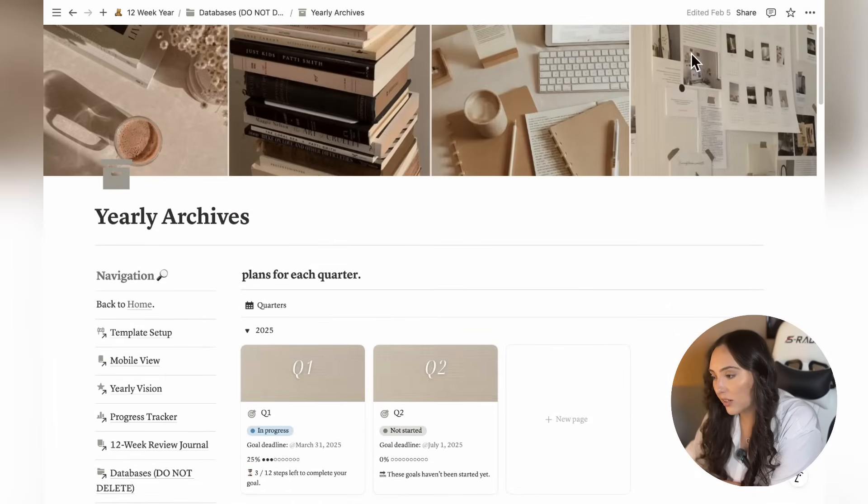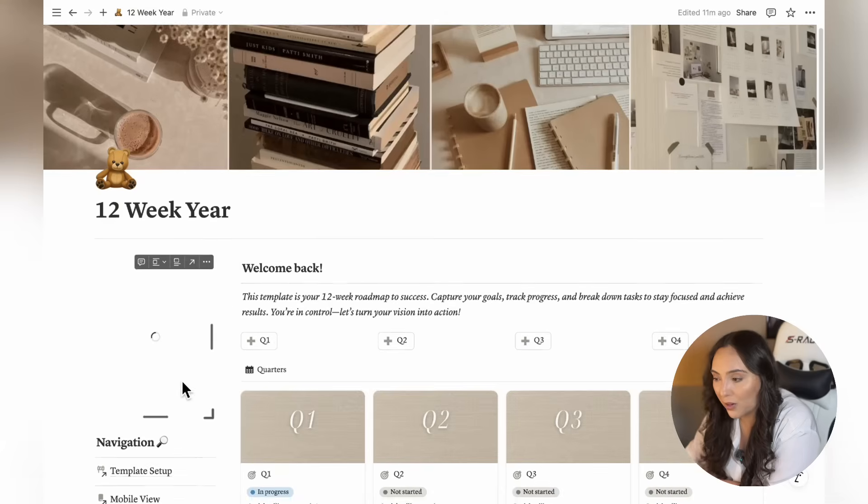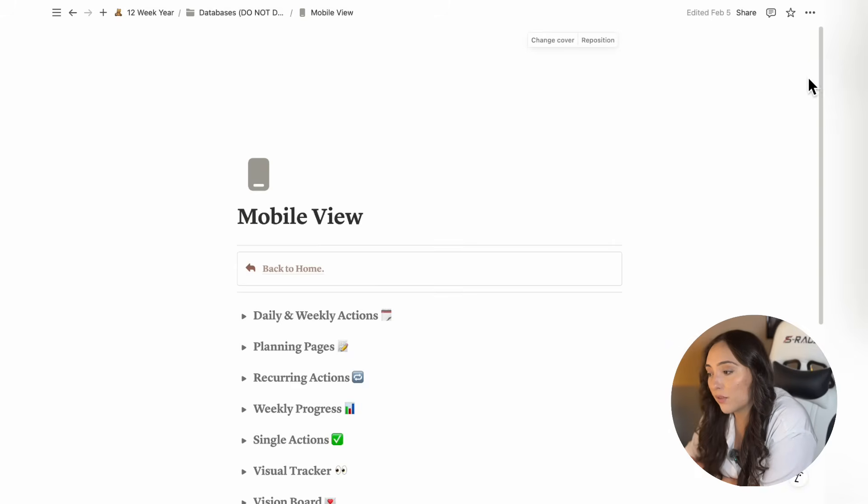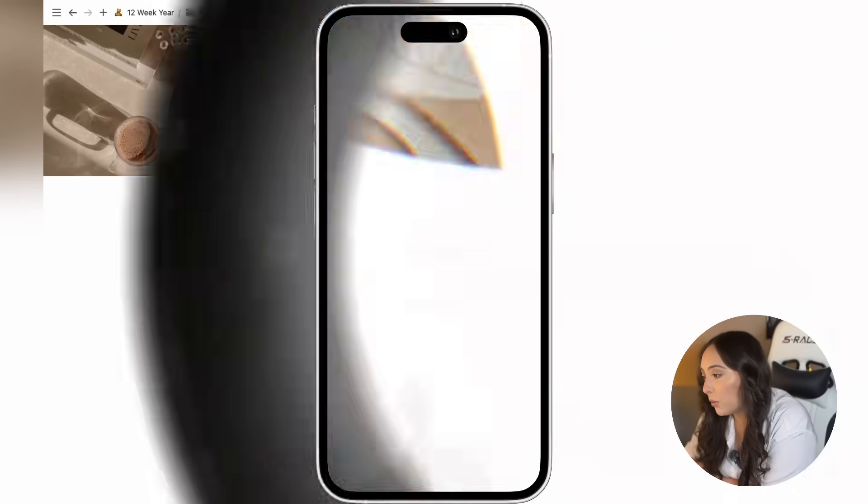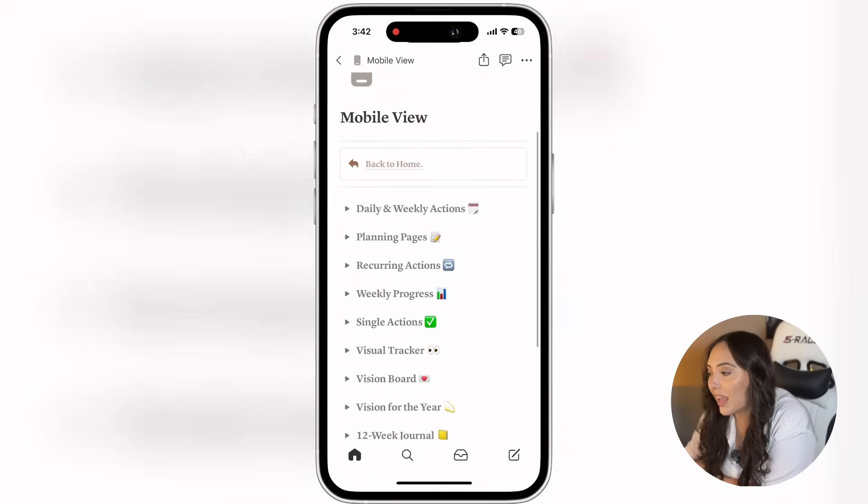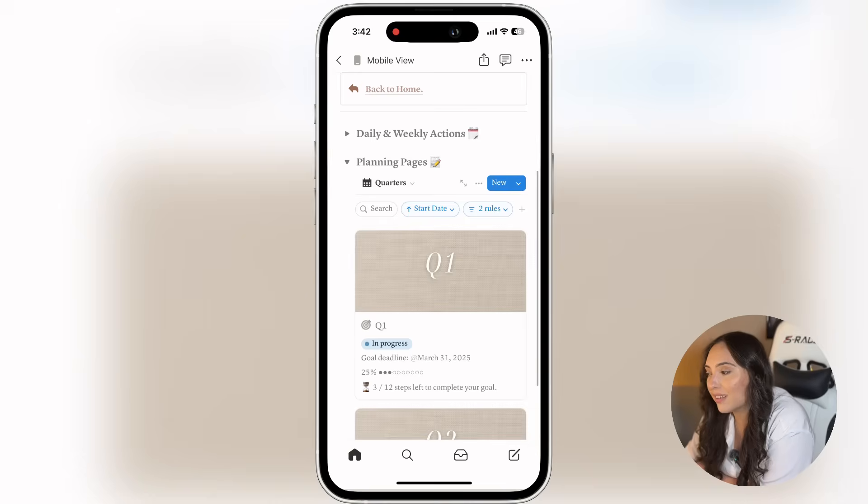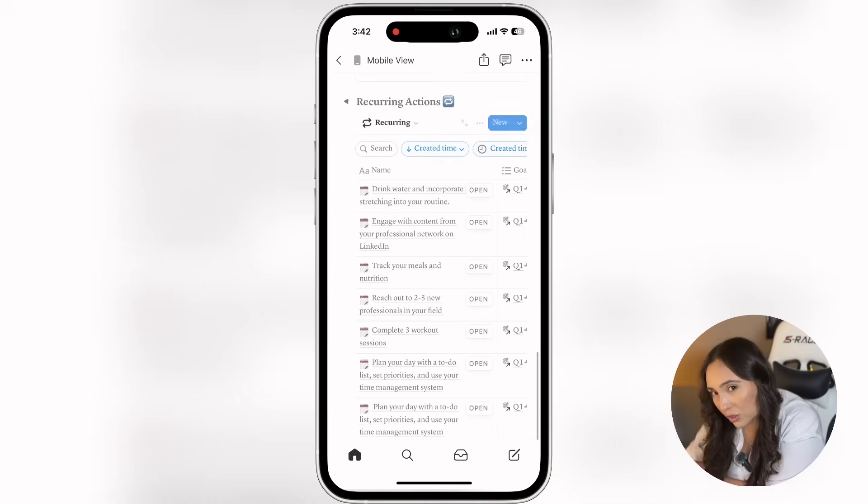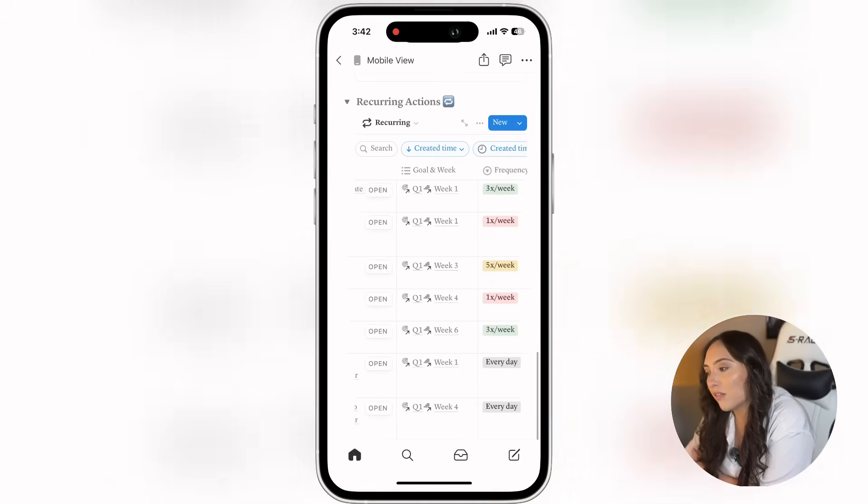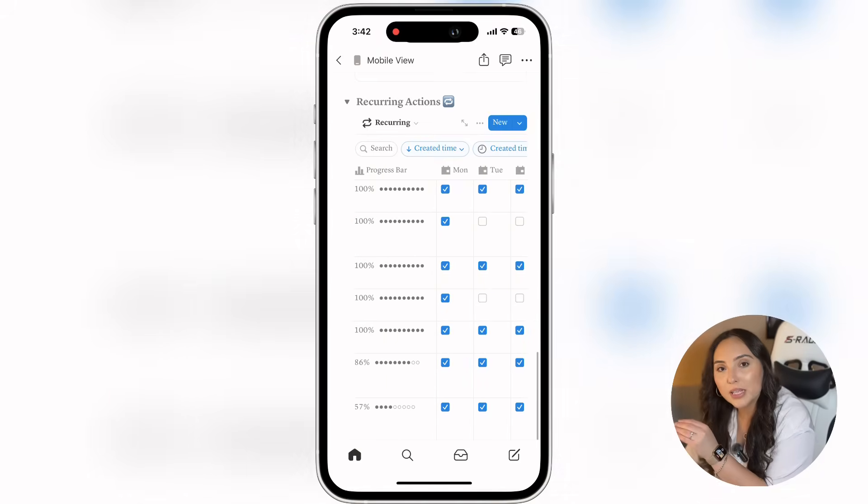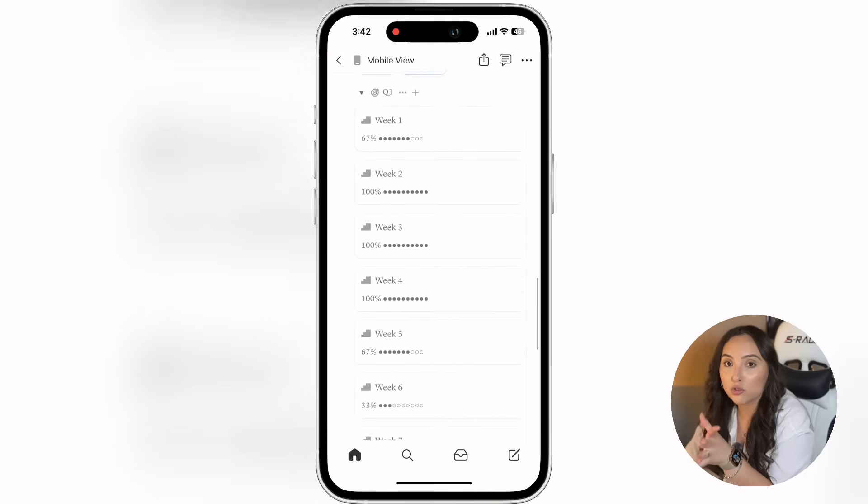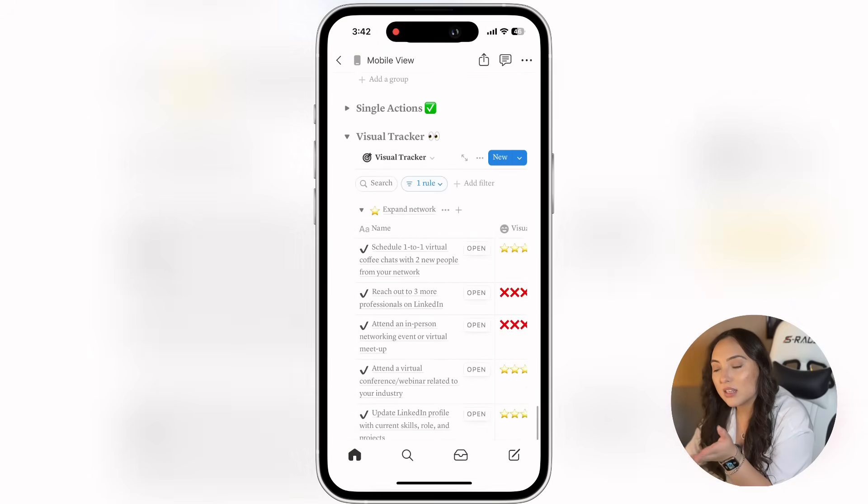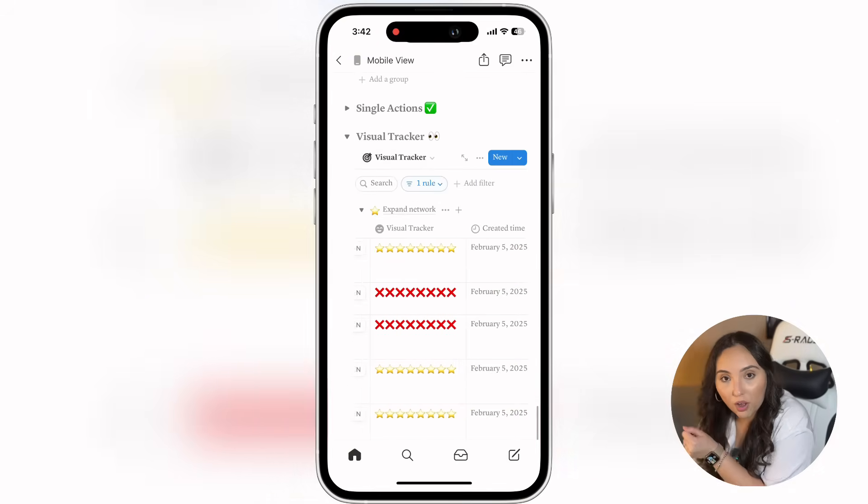If you head back to the dashboard, you'll find a page called Mobile View. The Mobile View was designed specifically for easy navigation on your phone. While Notion works on any device, some pages can get crowded or tricky to navigate on smaller screens. So this page takes care of that by organizing all your main databases in a simple streamlined way, making it easy to access everything you need on the go.